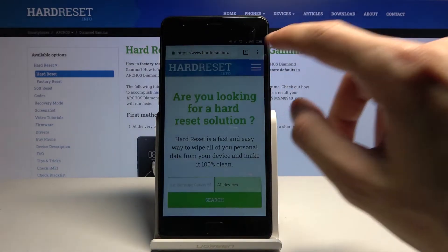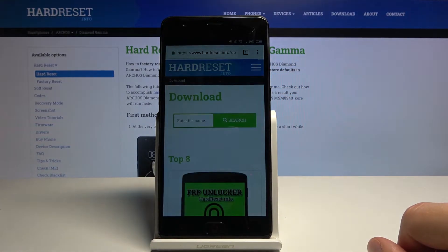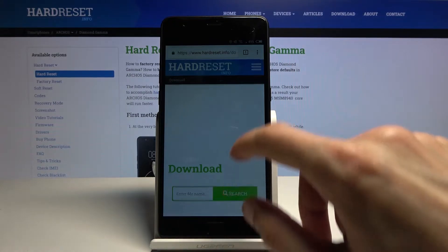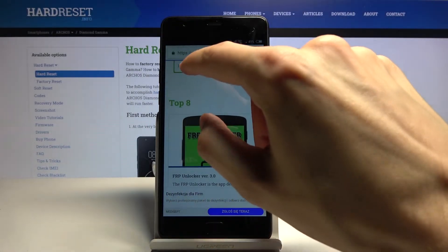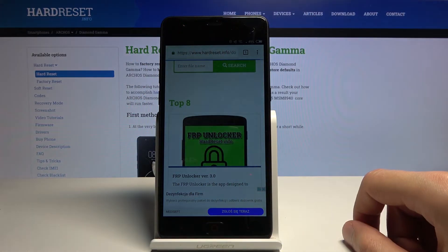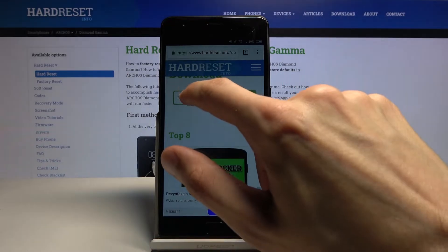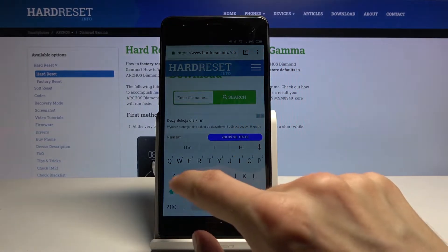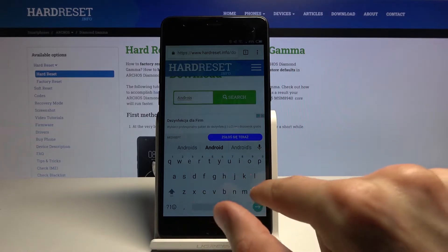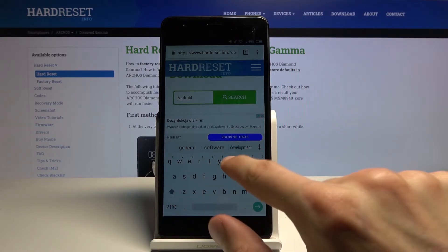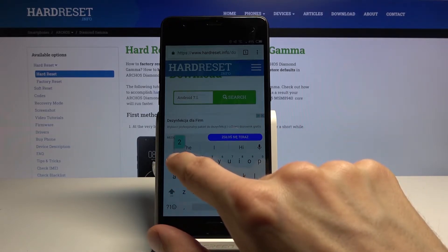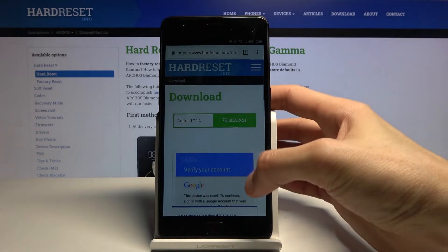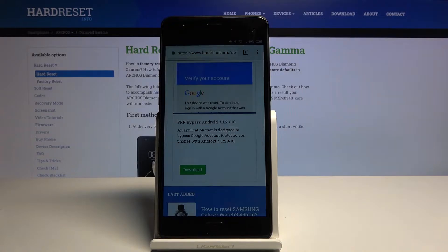Then tap on the three bars and go to the download category. In the download search bar you are looking to type in Android 7.1.2, and search.